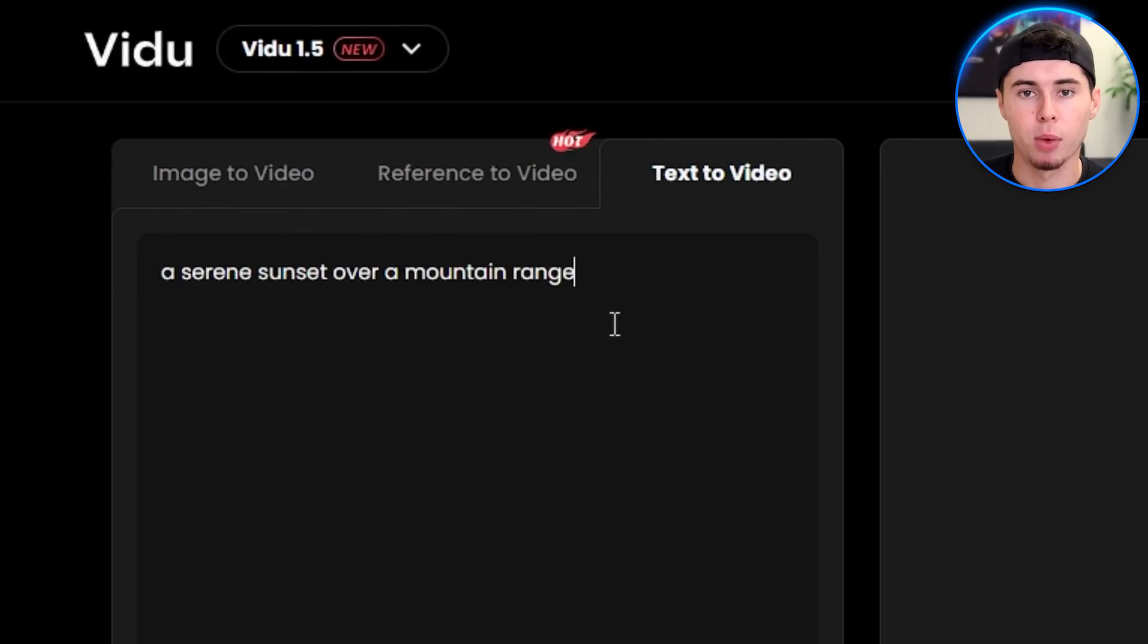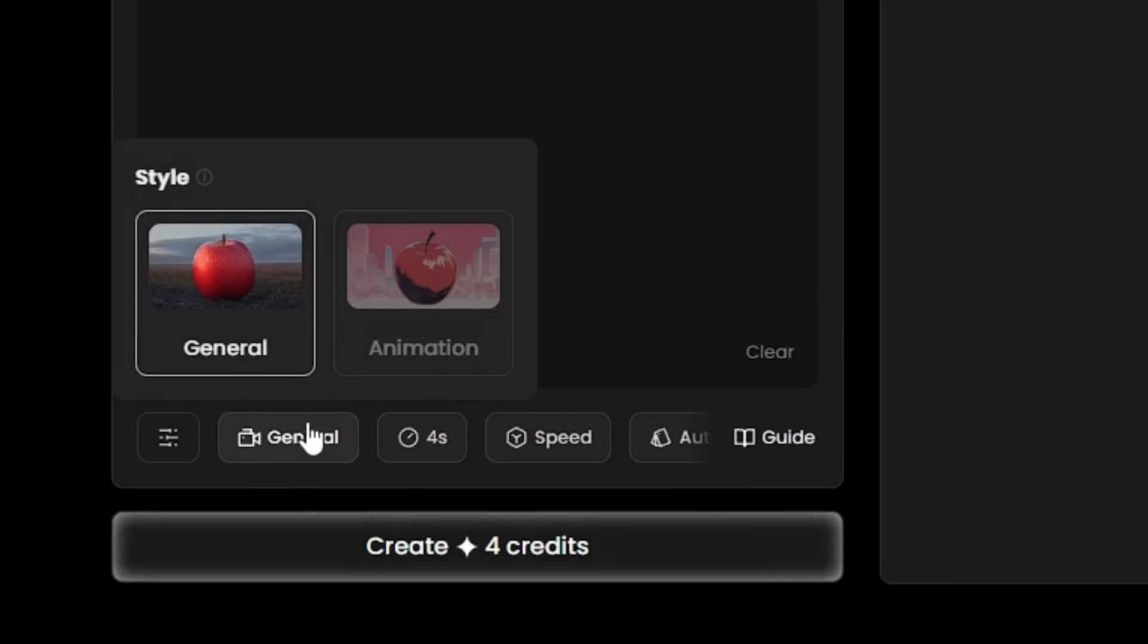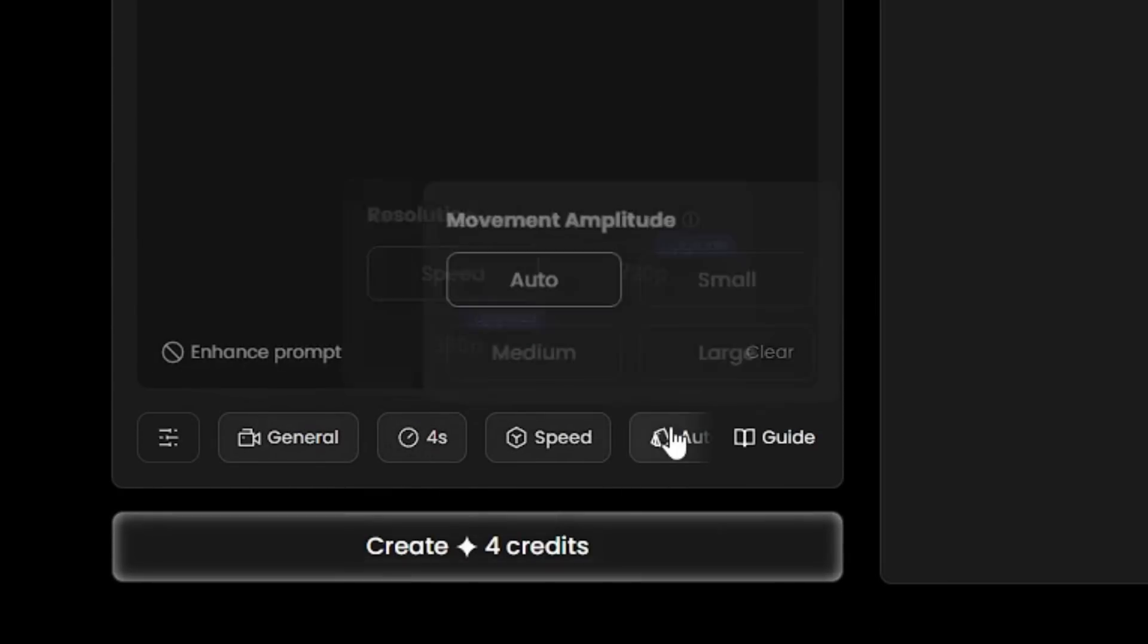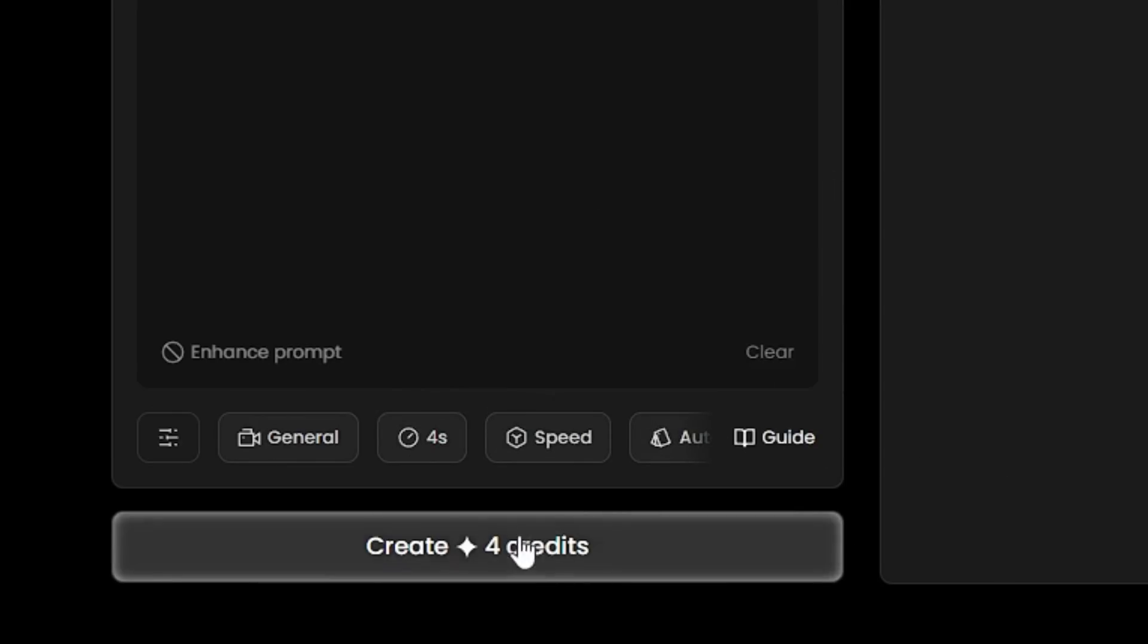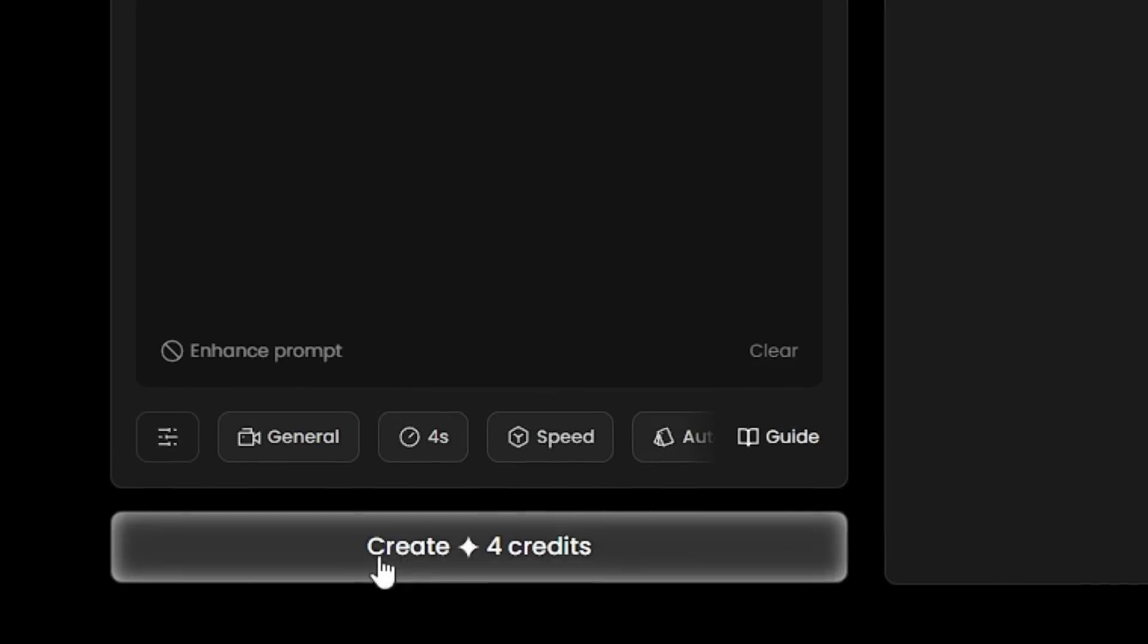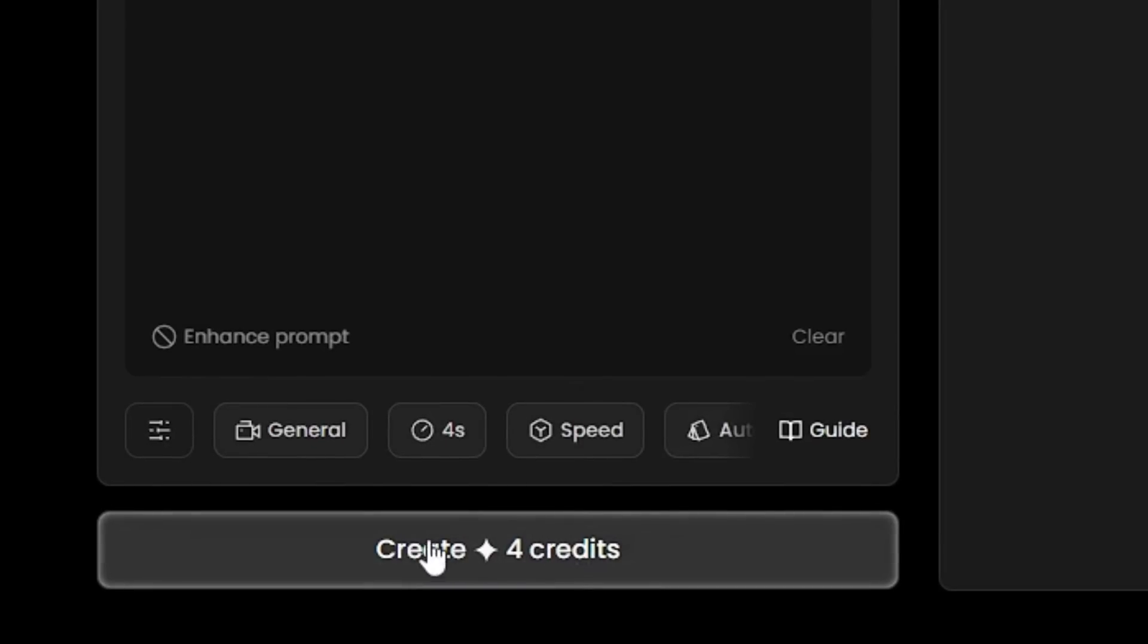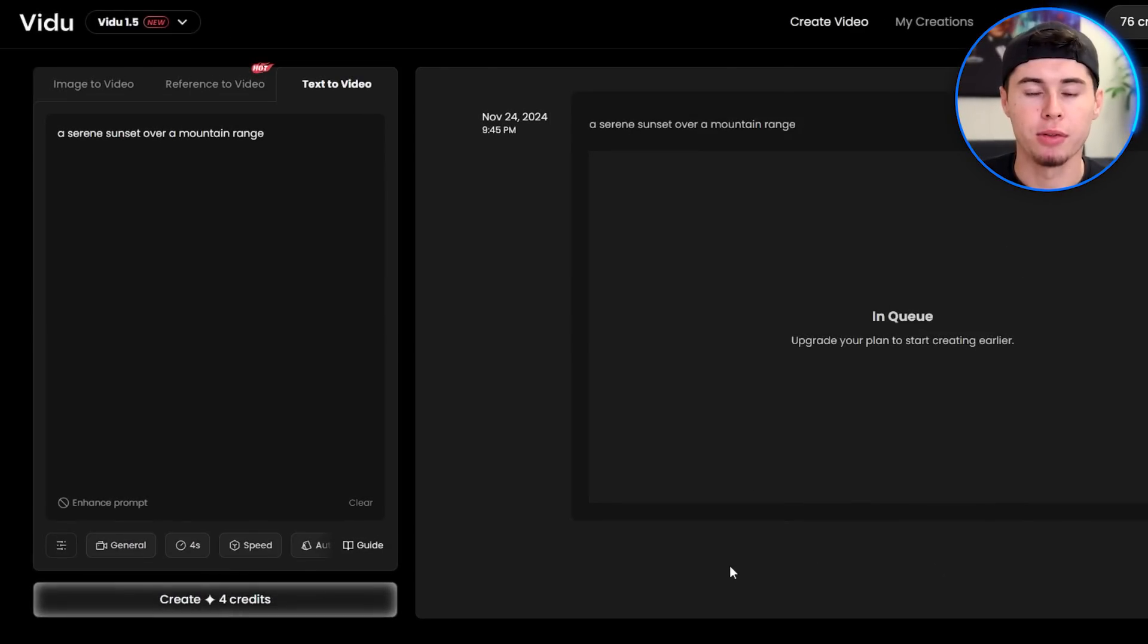After typing in your prompt, you have a number of settings you can tweak down here, but I'm going to leave them as is. When you're ready, you can go ahead and click the Create button, which will cost you 4 credits.